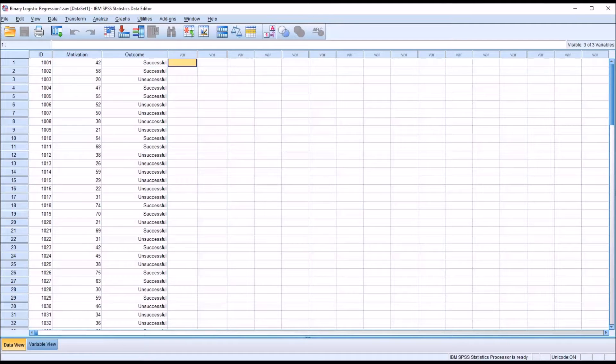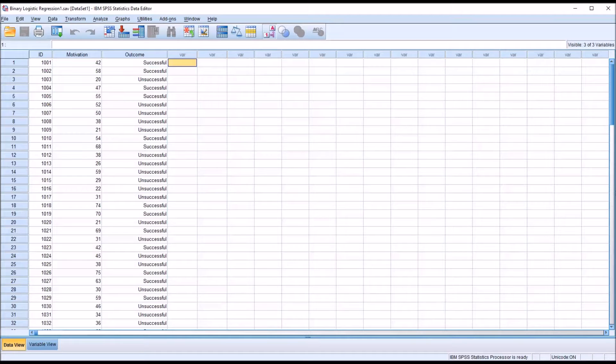Hello, this is Dr. Grande. Welcome to my video on conducting a binary logistic regression in SPSS using one continuous predictor variable.